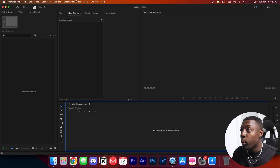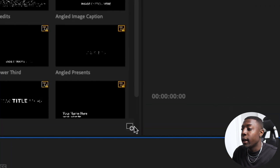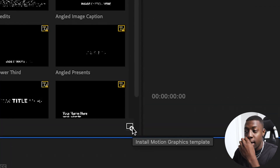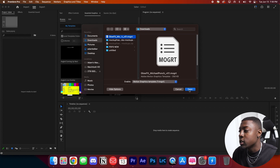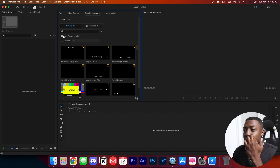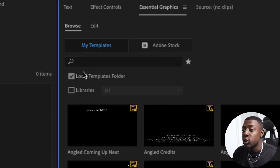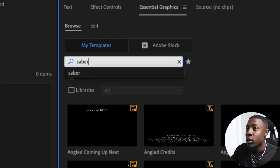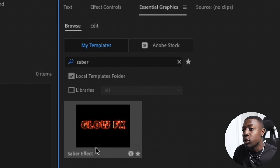I went ahead and opened up Premiere Pro. Go ahead and open up your Essential Graphics tab and go down to the right corner — install Motion Grabber templates. Wherever you have it installed, click Glow Effects and press install. I already have it installed. Once installed, it goes to your local templates folder. Just click and search for whatever you're looking for. I renamed mine to Saber — just right-click and click rename so I didn't lose it.